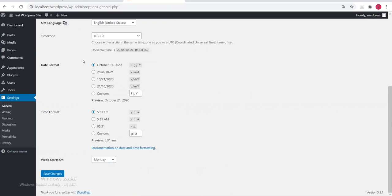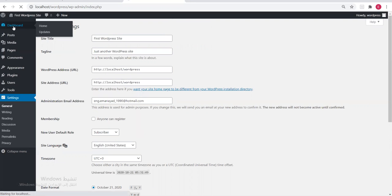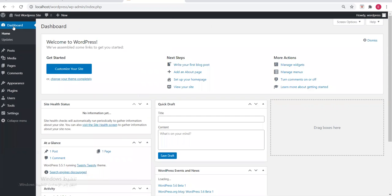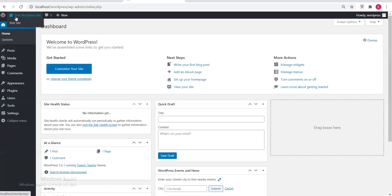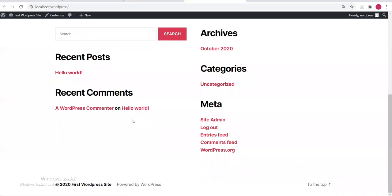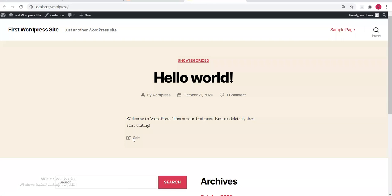How do we view our site? We said this is the control panel — every control panel has a corresponding website. From here, click 'Visit Site' — open link. This is the WordPress site. This is the default site that comes with it — you edit and change it however you like.